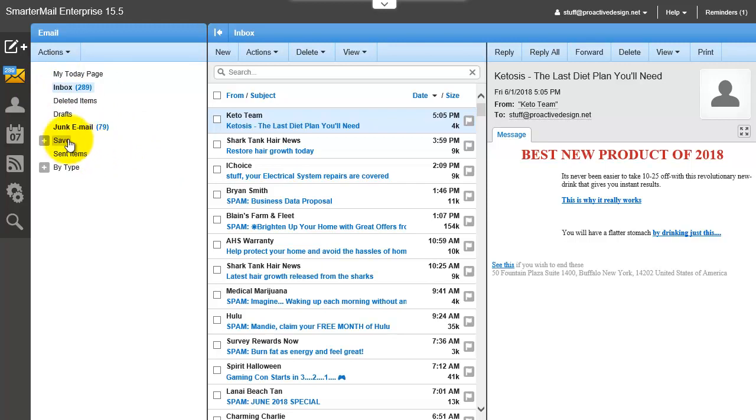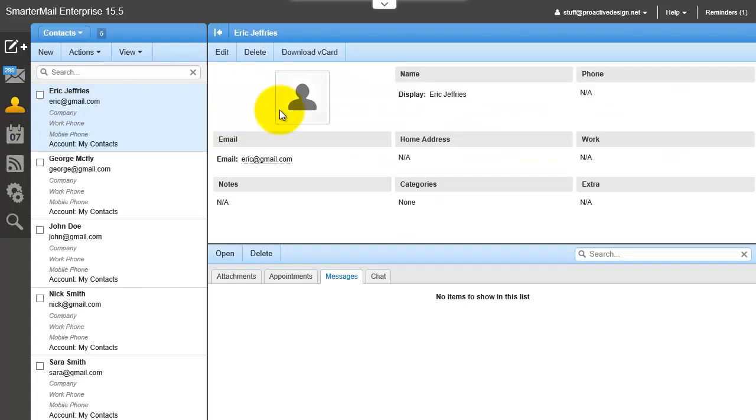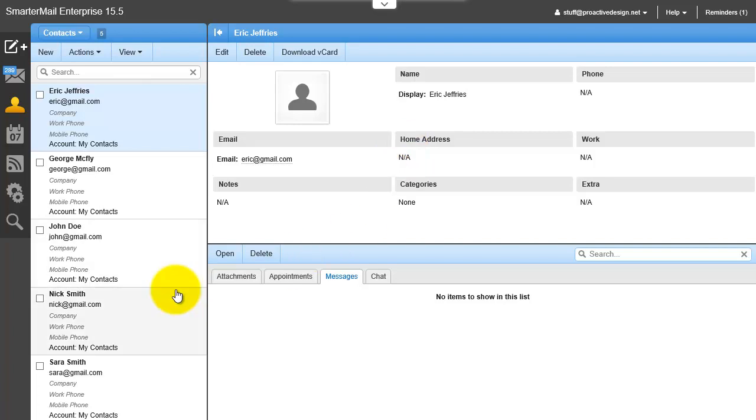So the first thing you want to do is go into your contacts. Basically what we want to do is create a category and assign a number of emails to that category. SmarterMail calls it a category, I call it a group.